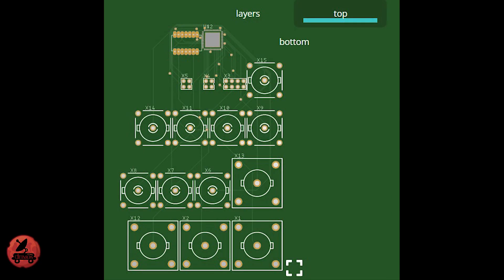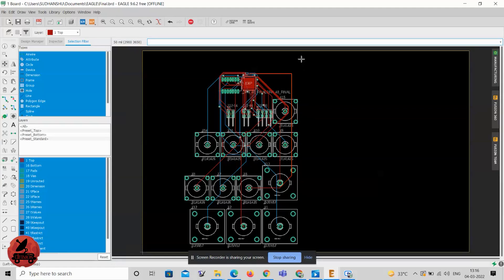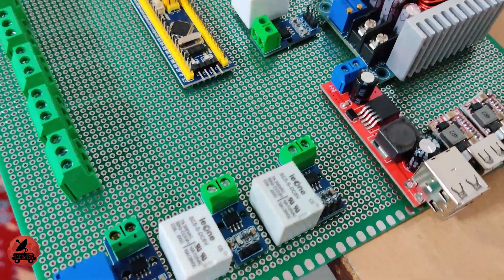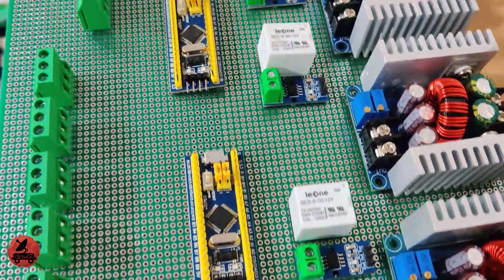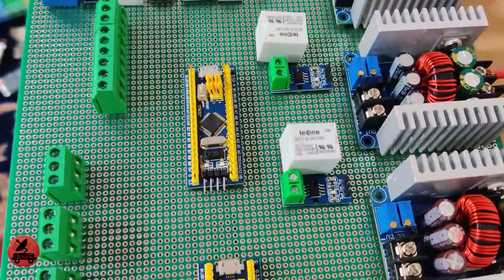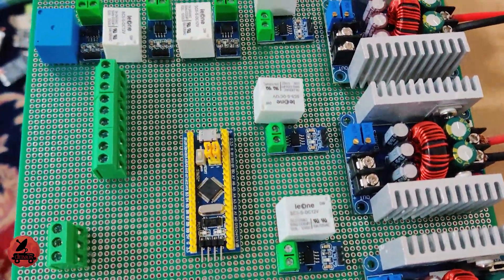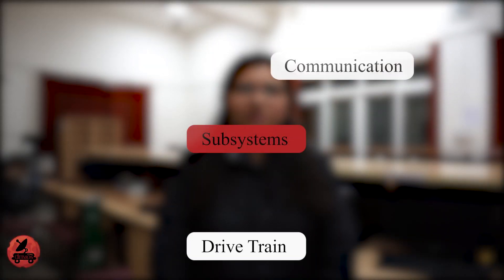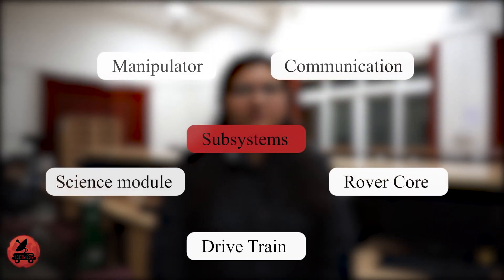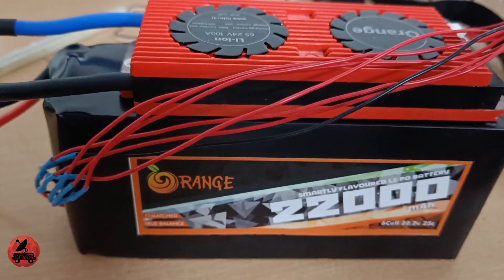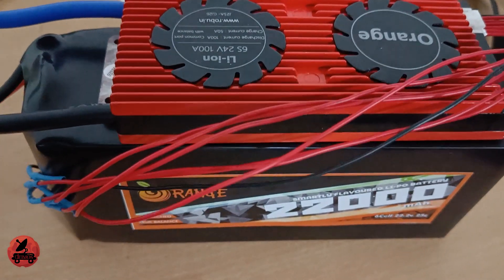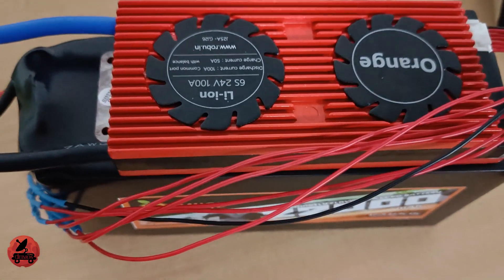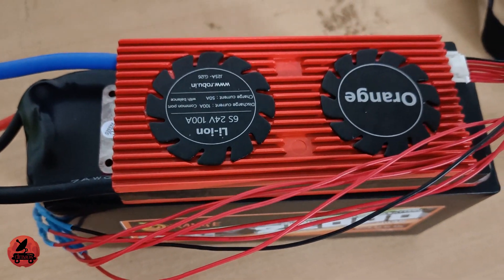Custom PCBs are designed for various subsystems. The power system is divided into power distribution system and power management system to power 5 subsystems: drivetrain, communication, manipulator, rover core and science modules. A 24V LiPo battery pack equipped with a custom monitoring system is used.